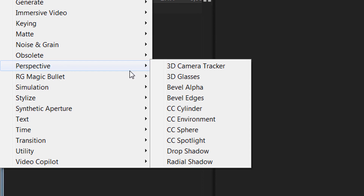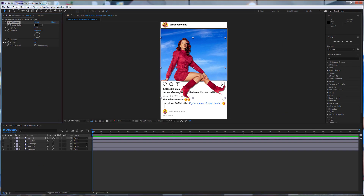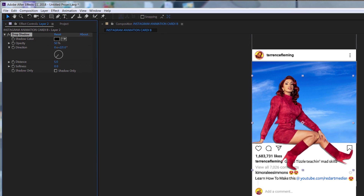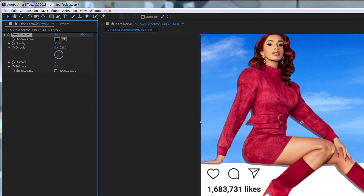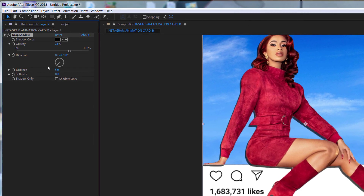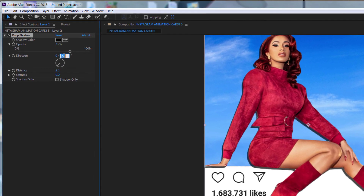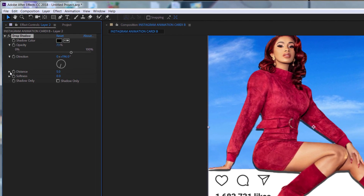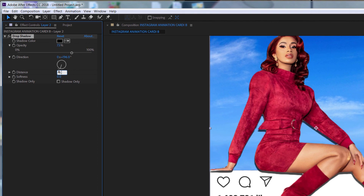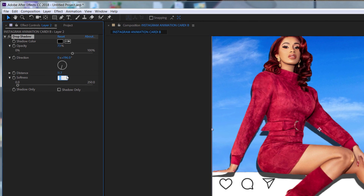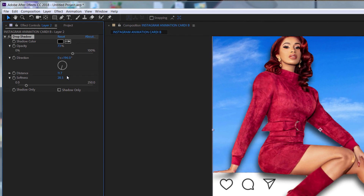So let's go ahead and start adding our shadows. We're going to go to perspective and go down to drop shadow. The first shadow is going to be set at falling behind her. Let me zoom in. So we'll take our opacity up to 73, and let's put our direction at 195. And then let's put our distance at 11. And then let's put our softness here at 28.5.